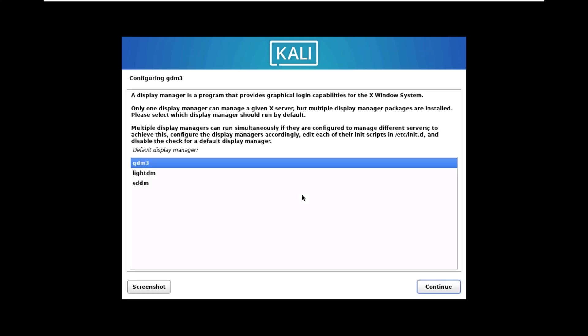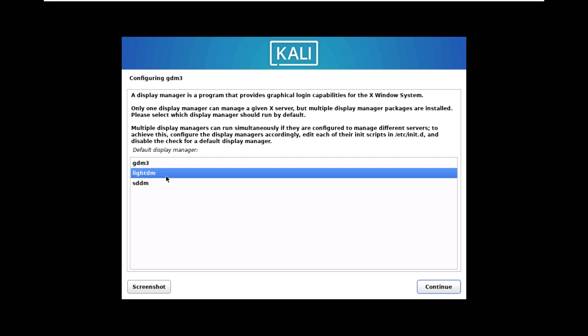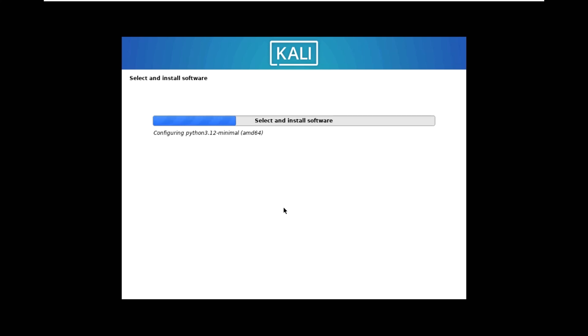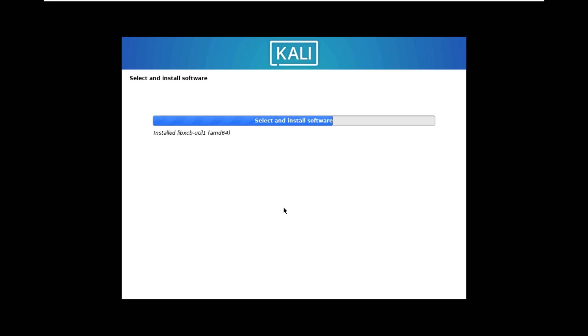We are going to select light display manager. Now we have to wait a little bit until it installs all the files and software which we have selected. It will take around 10 minutes. As you can see I have fast forwarded the video and it's almost finished.